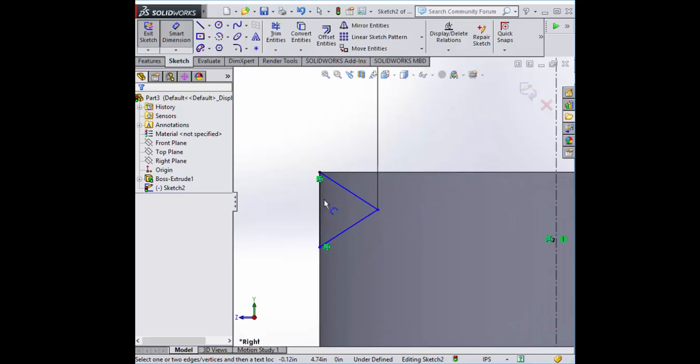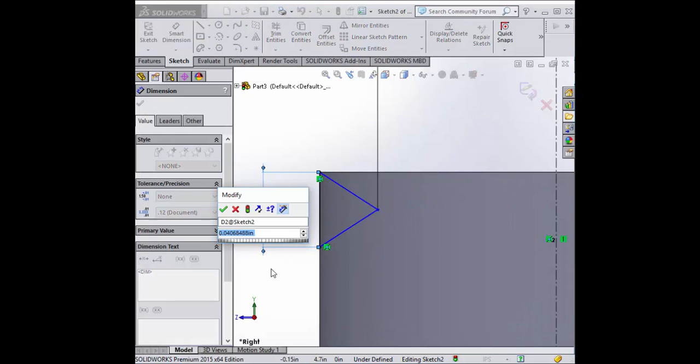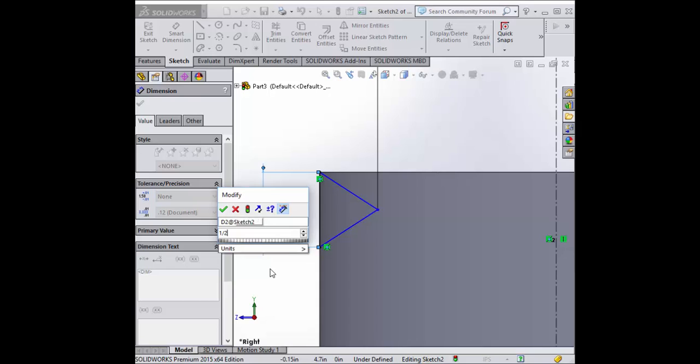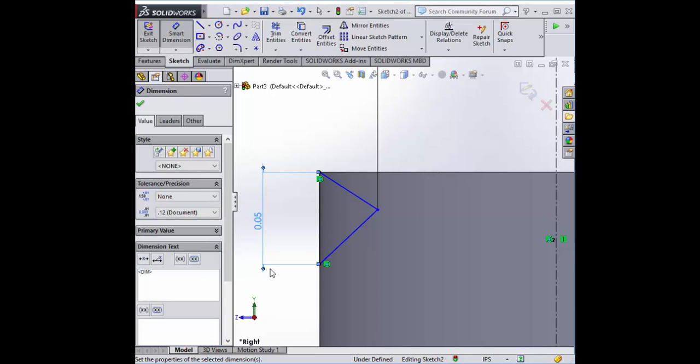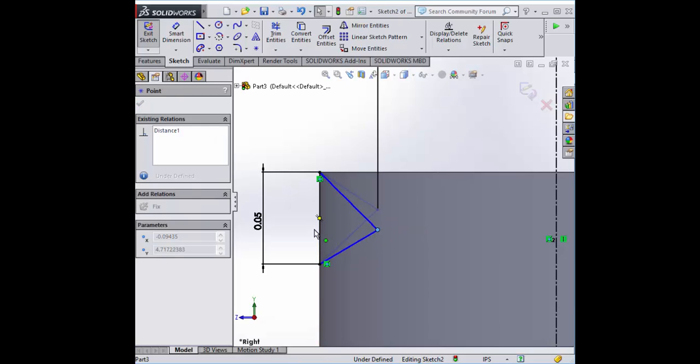And this needs to be big enough so that 20 of these will fit in an inch. So you can say 1 divided by 20, 0.05 inches. There we go.